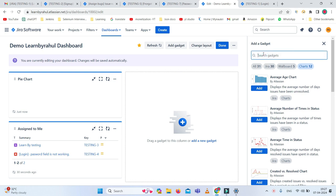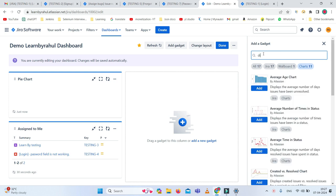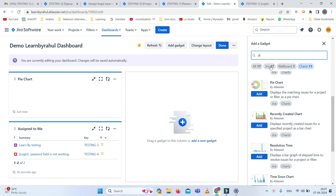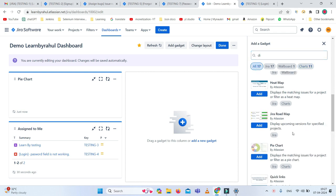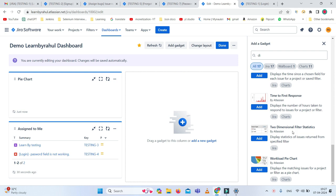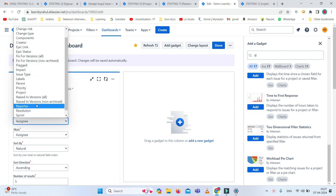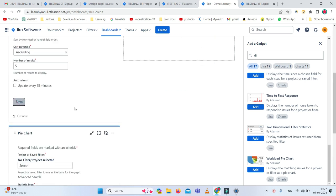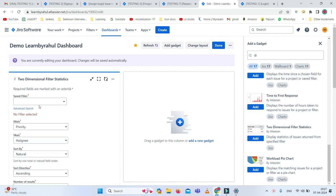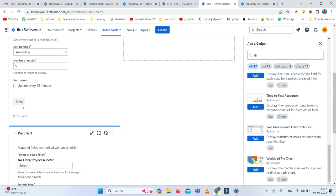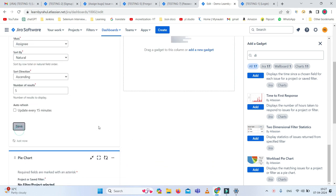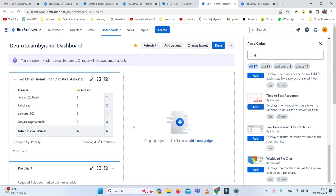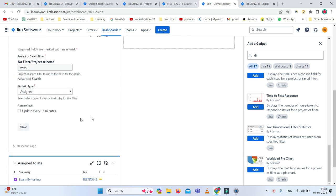I am adding two dimensional statistics. I'm selecting the two dimensional statistics option and adding it. I'm setting the priority as the X axis and then simply saving it. However, I need to add the project as well. So I'm adding the project. Now you can see all the assignees are showing in the statistics.